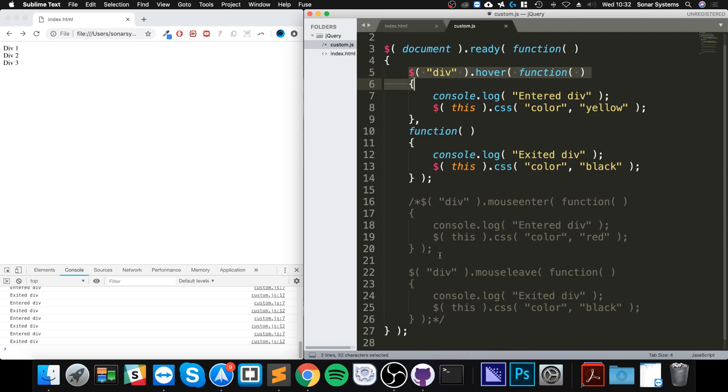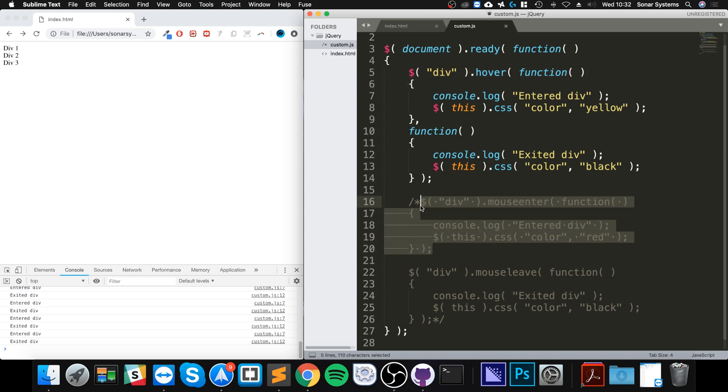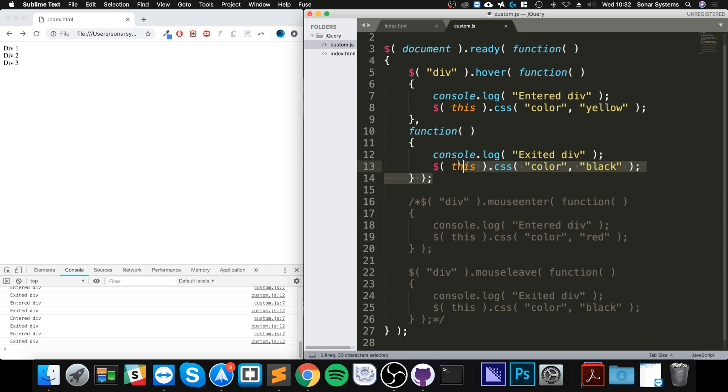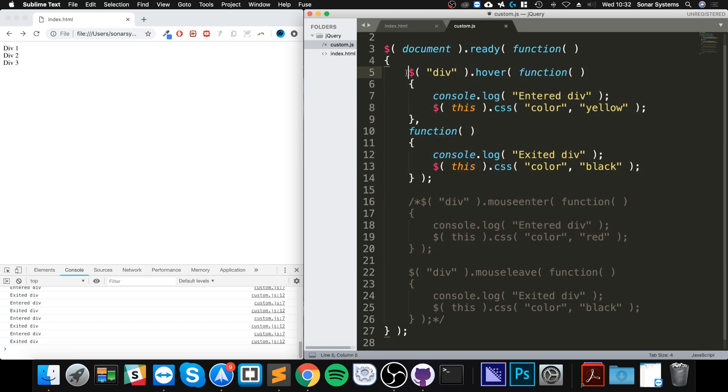Main reason is, you might actually only want a mouse enter, or you might want it in a different location. There are a few other reasons. So, obviously, depending on your scenario, if it's something simple like this, and you definitely know you want both, then I will say just use the hover.